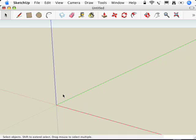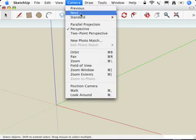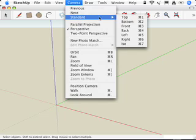Now, the second thing I'm going to do is go up to the Camera menu and go to Standard and Top.